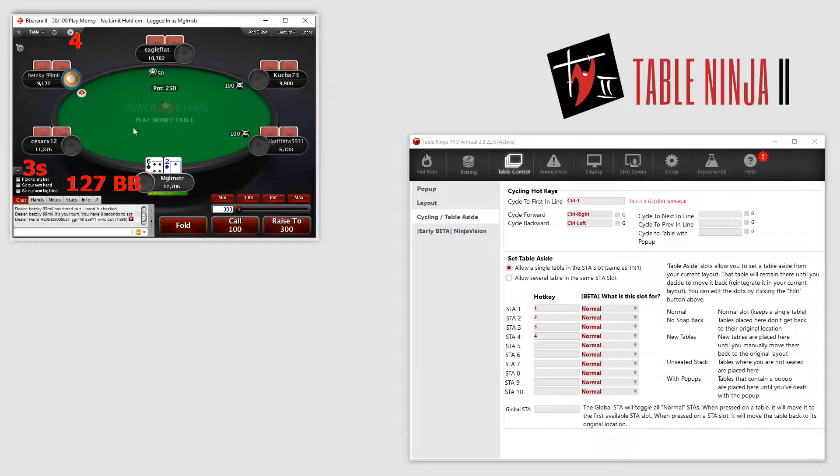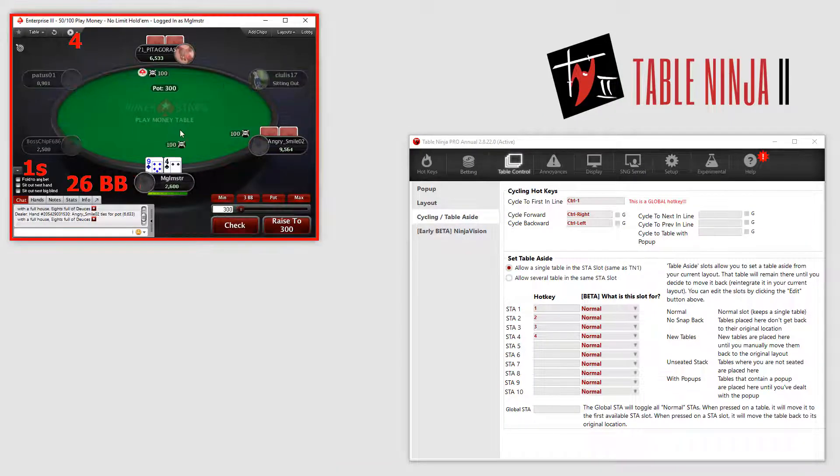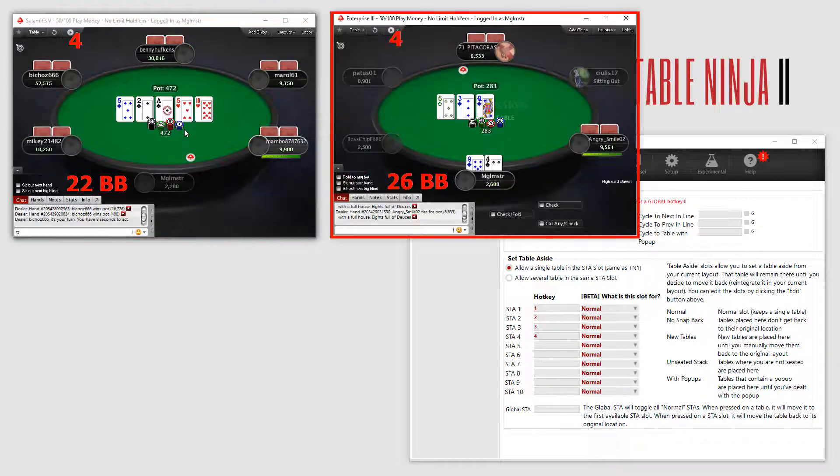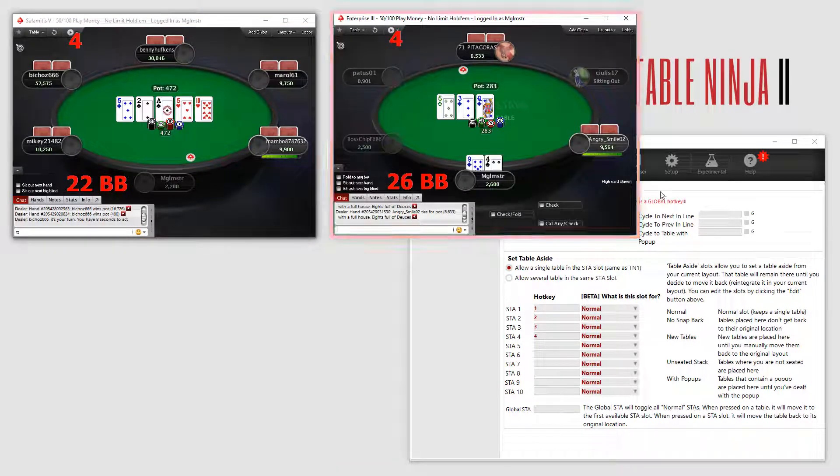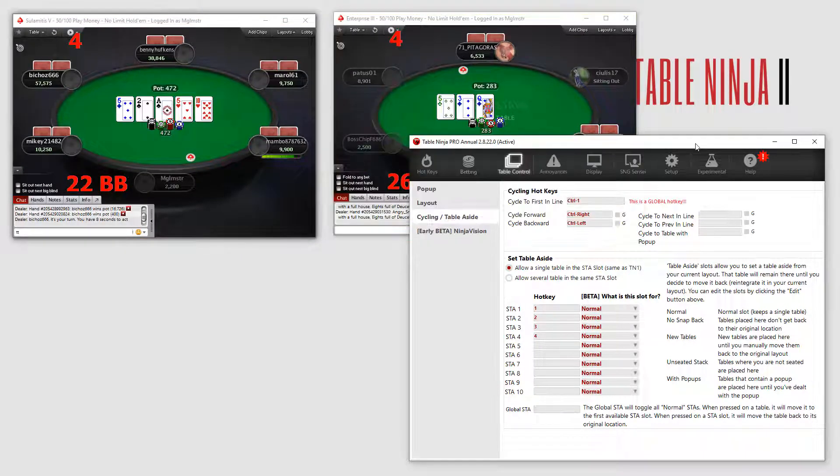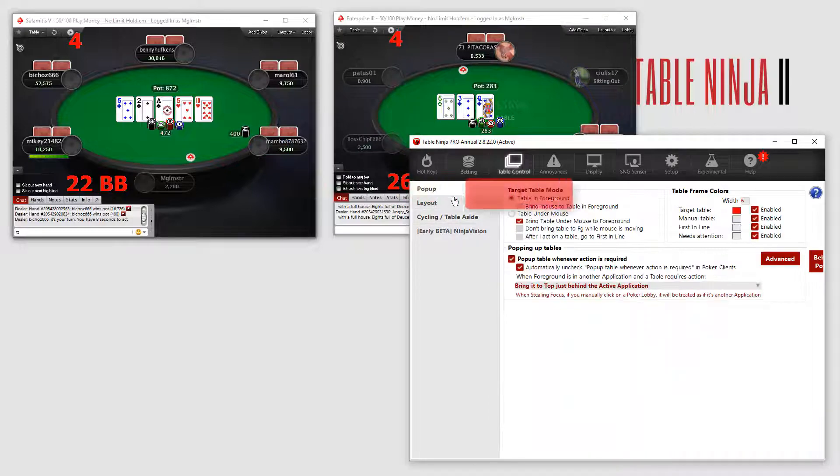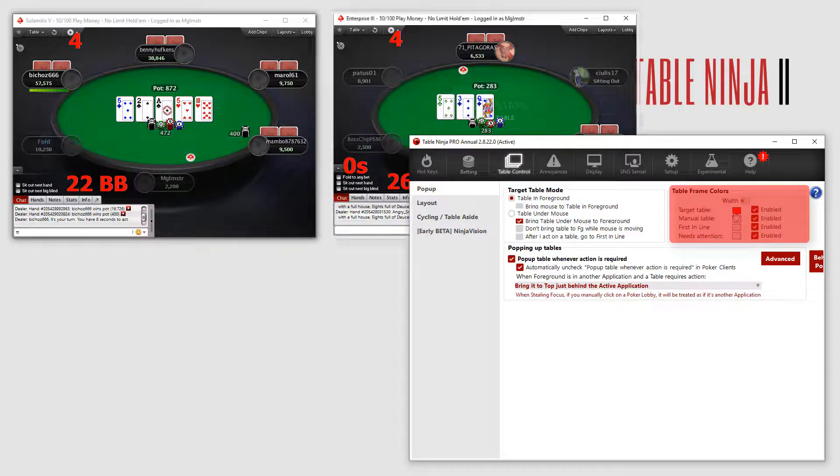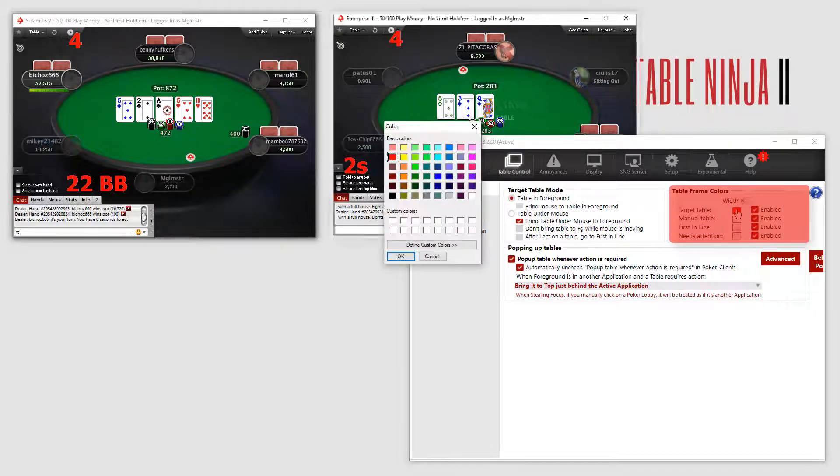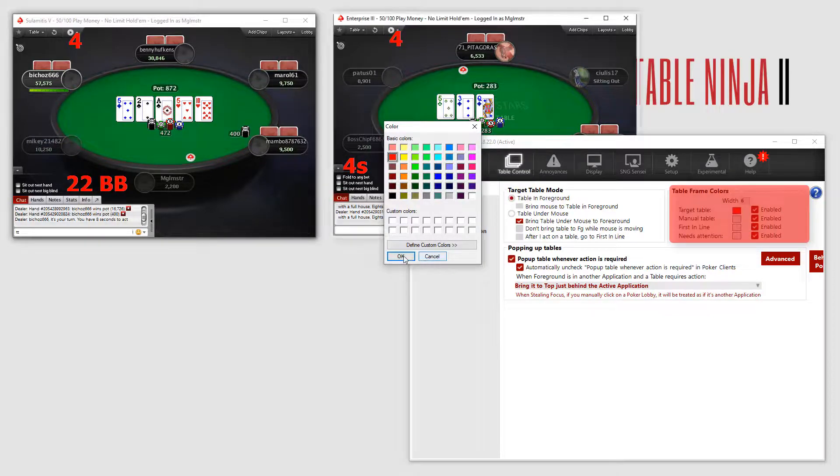Now that we have some layouts set up, it is a good idea to head over to the pop-up menu and set up a table frame color. This way you will always know what table is in focus for your betting, calling and folding hotkeys to work.